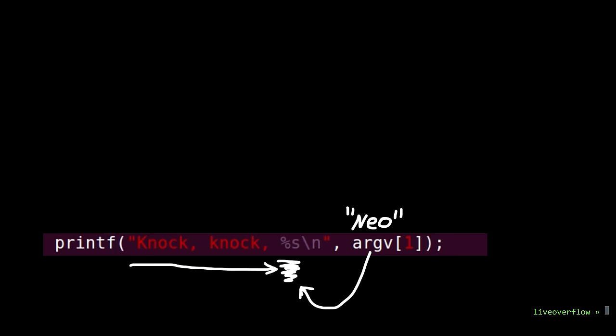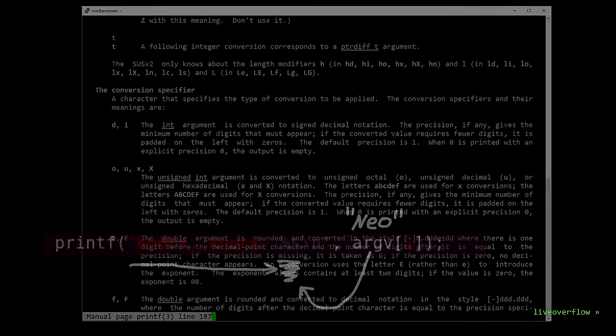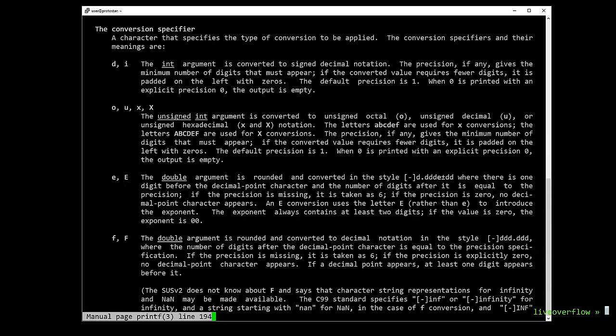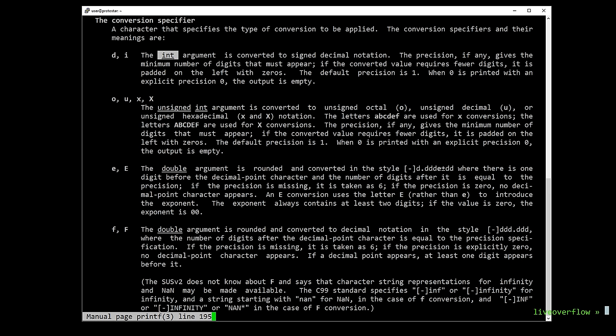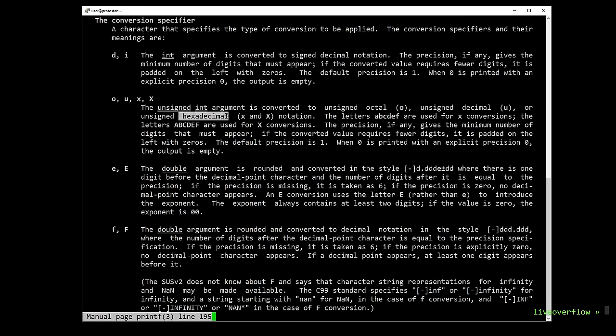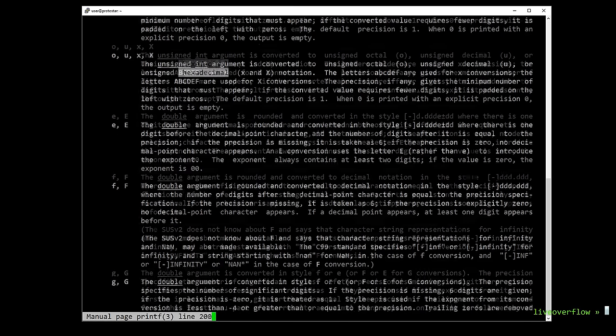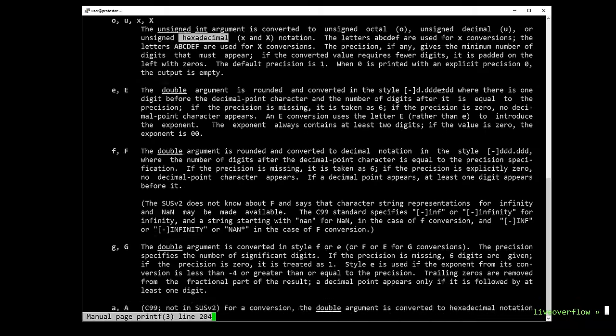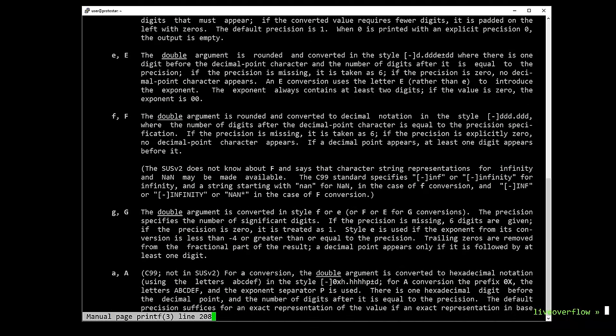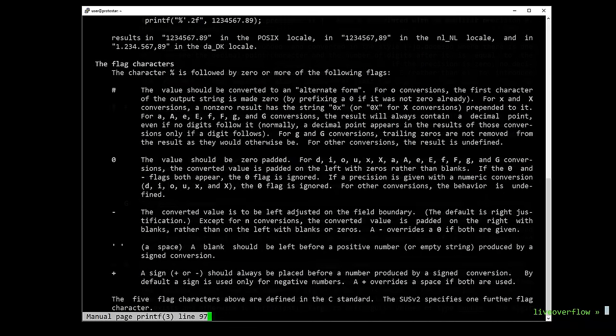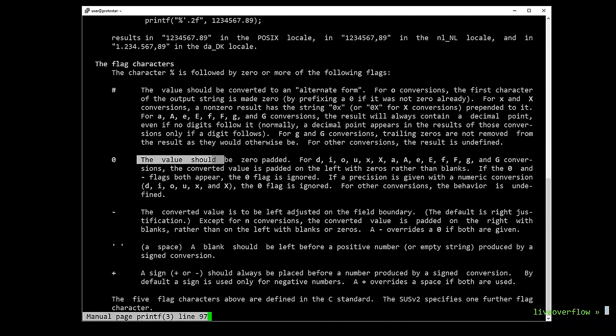Format string supports a lot of different types of variables. For example %d, which is assigned decimal integer. Or %x, to display a number in hex. And it can do even more than that. For example if you specify a number between the % and the specifier, you can tell what size it should be padded to. And you can for example prepend a 0 to that number to pad the results with 0.